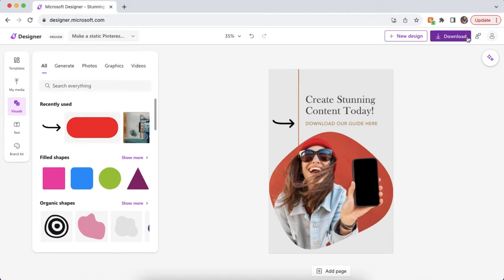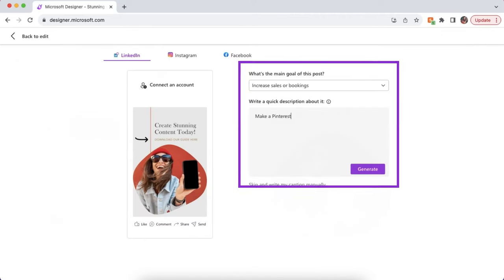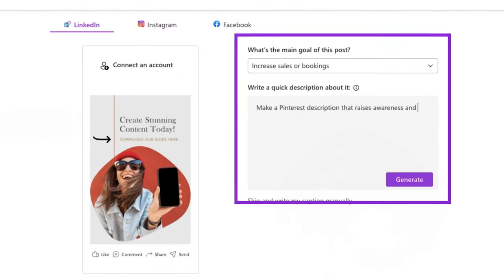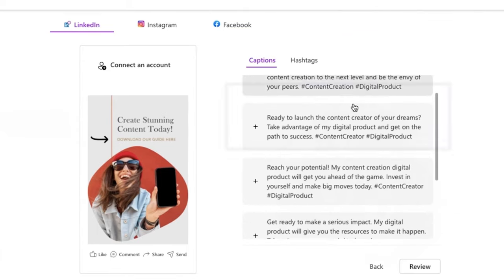The second part to getting your pin to perform well is to use a keyword-heavy description. I like to use the captions feature to quickly make a dynamic pin description. Okay, you did it! Download your pin, post to Pinterest, and watch those conversions come through!